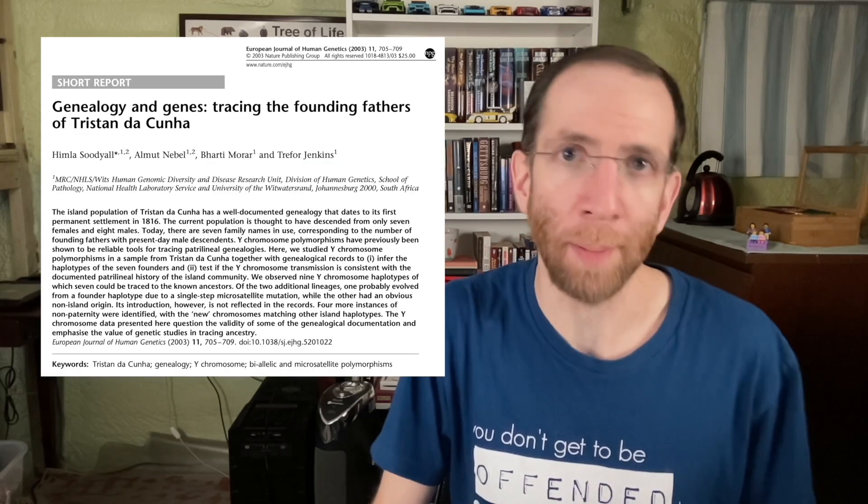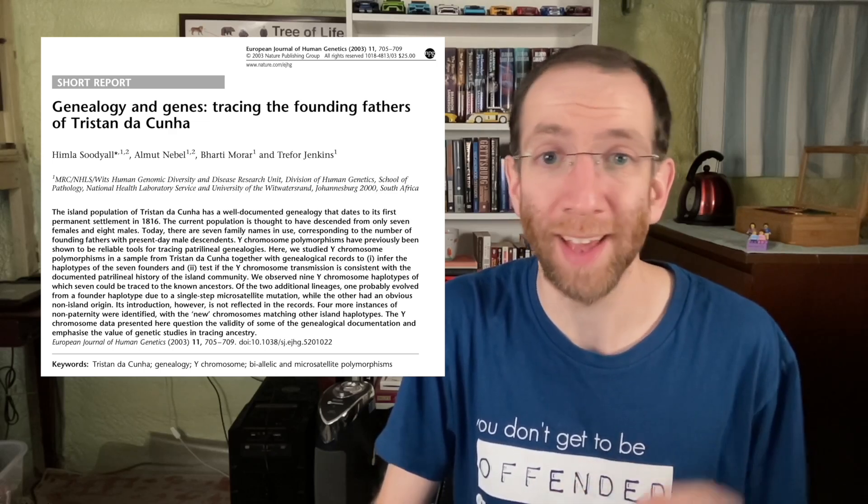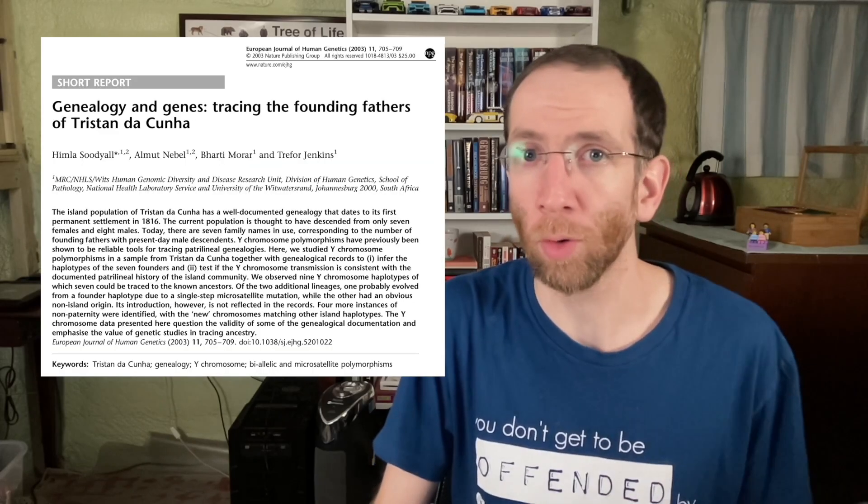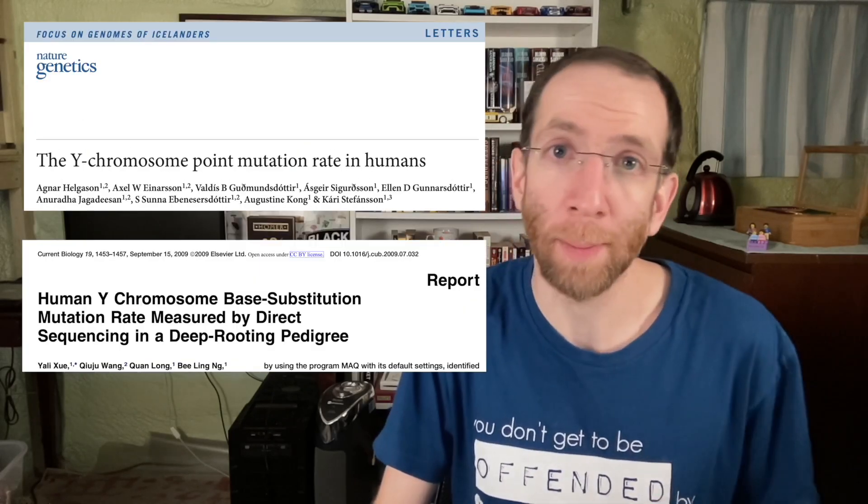I went back and checked that paper on Y chromosome mutation rates on Tristan de Cunha, and guess what? They're right. So I went back through my notes to see how that happened, and I figured it out. For that video, I read the two Tristan de Cunha papers on the Y chromosome and the mitochondrial DNA, and I went back through the 2009 paper I referenced and the two papers on deep pedigrees. But I was trying to get this done quickly, so what I didn't do is take specific notes on the new papers.